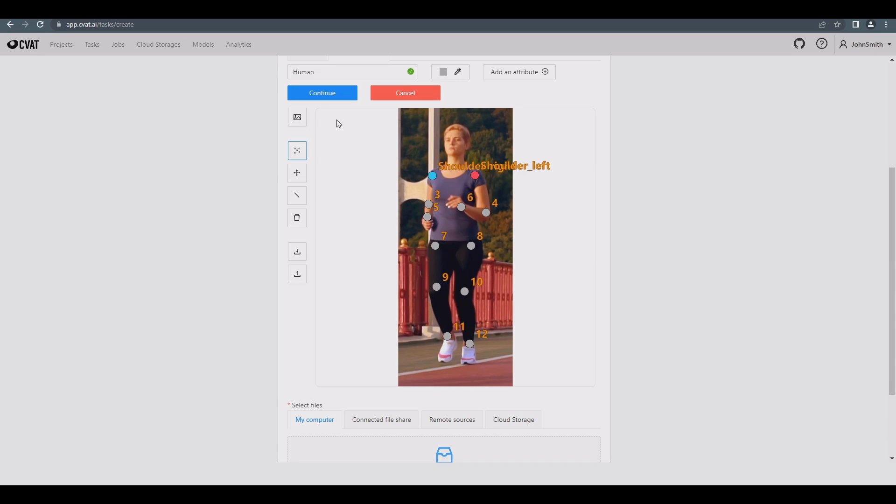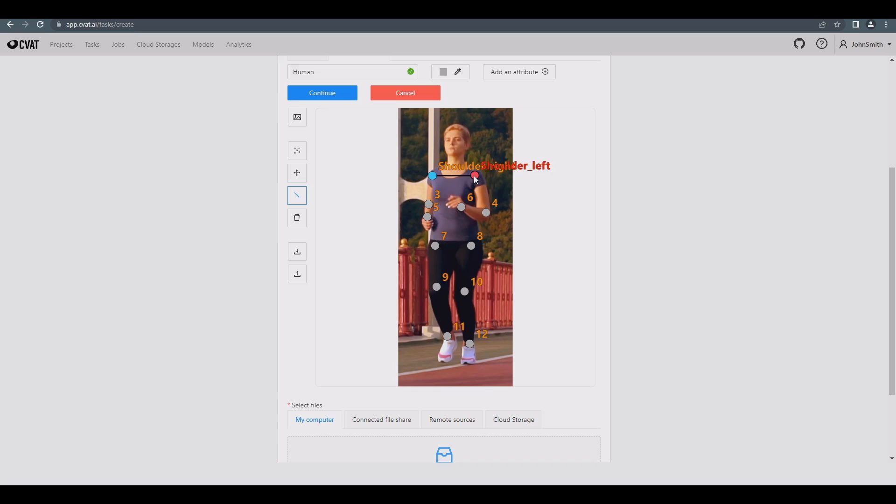Now, we can connect the points between each other using lines. To do this, select the lines icon on the left sidebar. Select our first shoulder joint by left-clicking on it, then click on the second one. You'll see a line between the two points, which means these two dots are now connected.